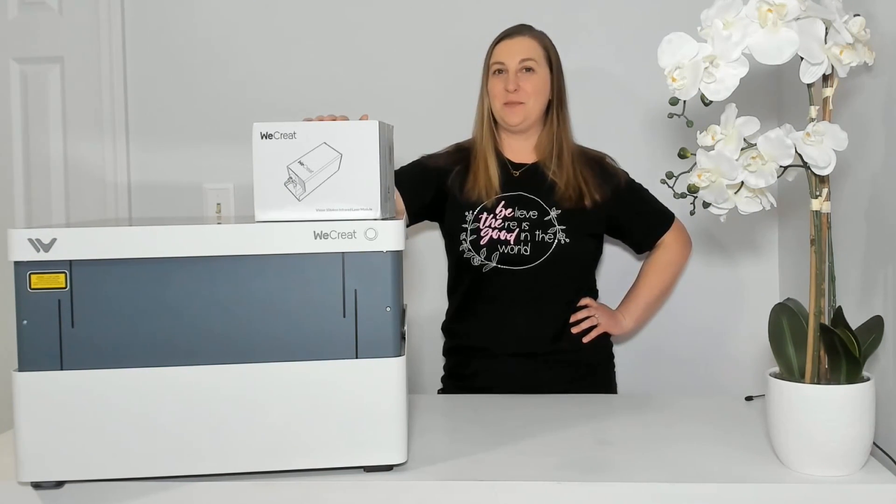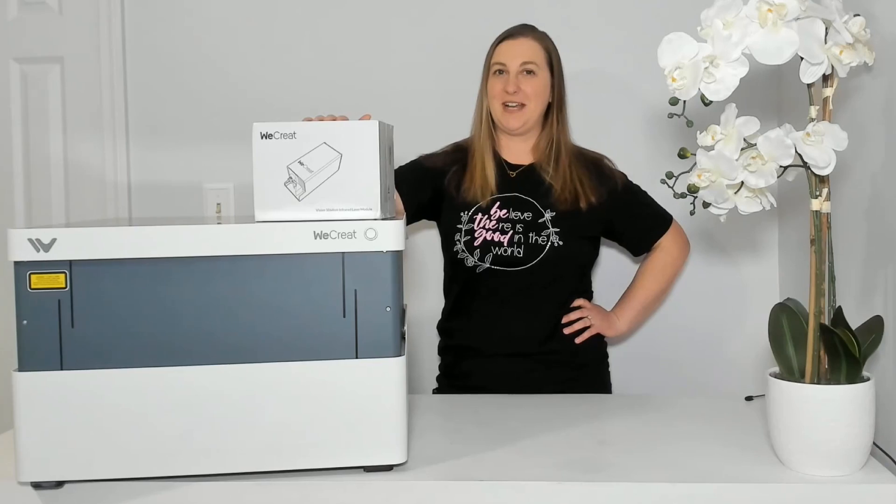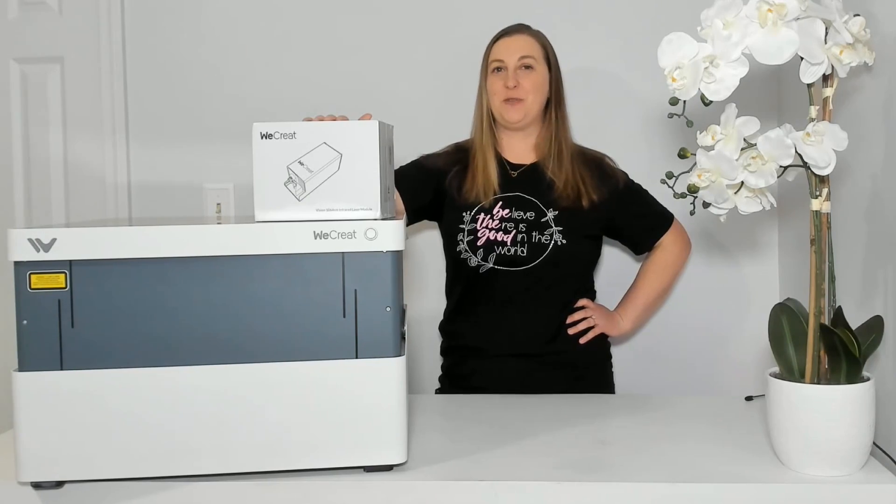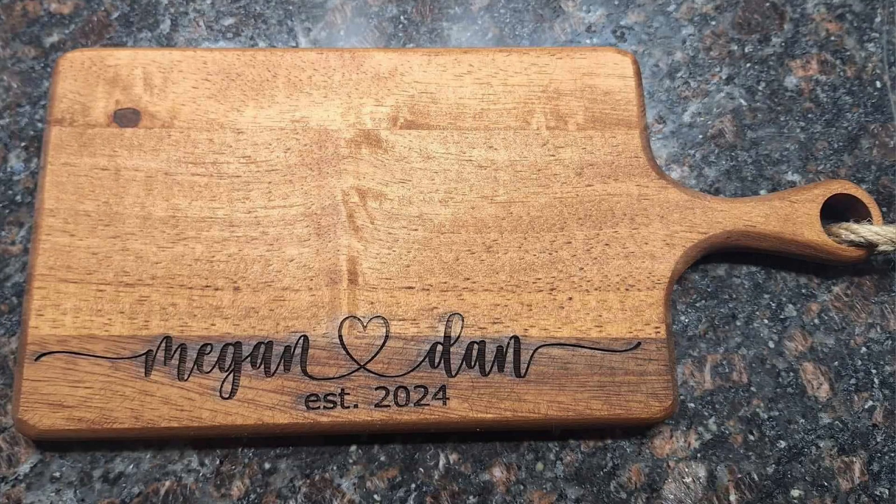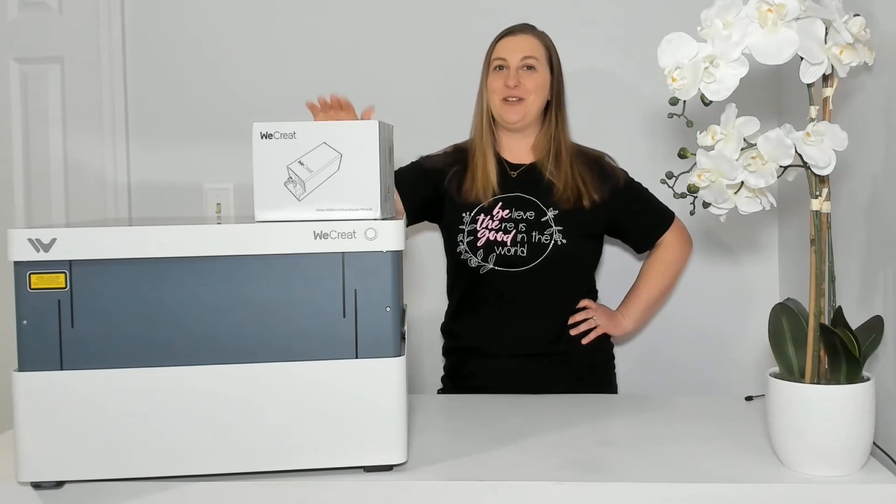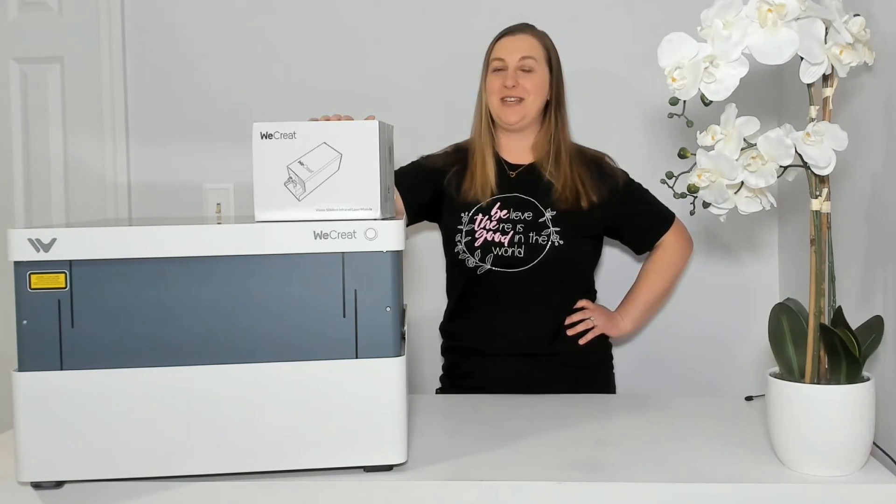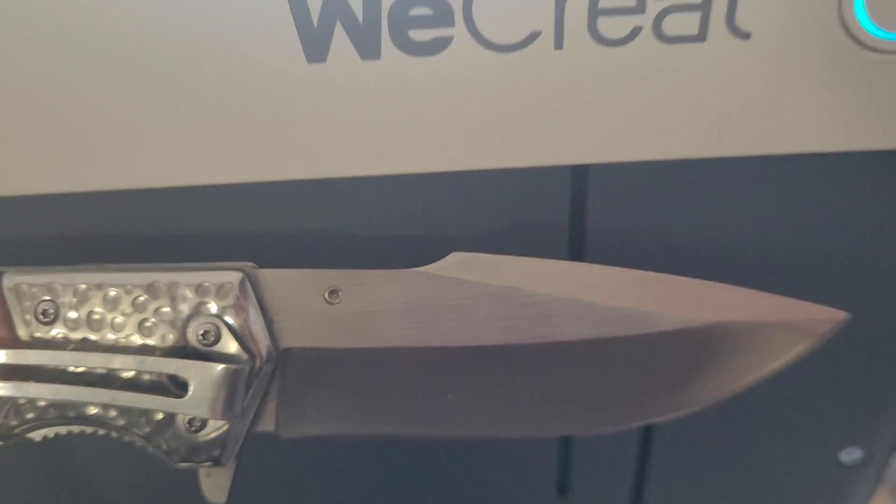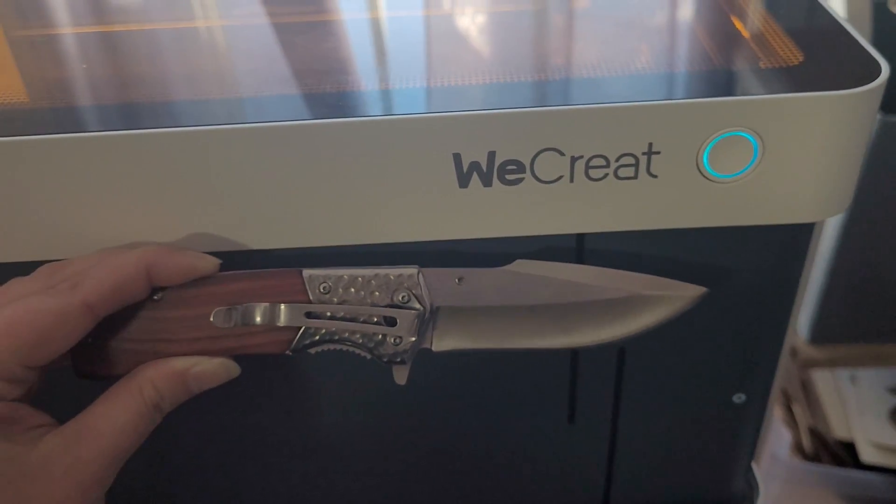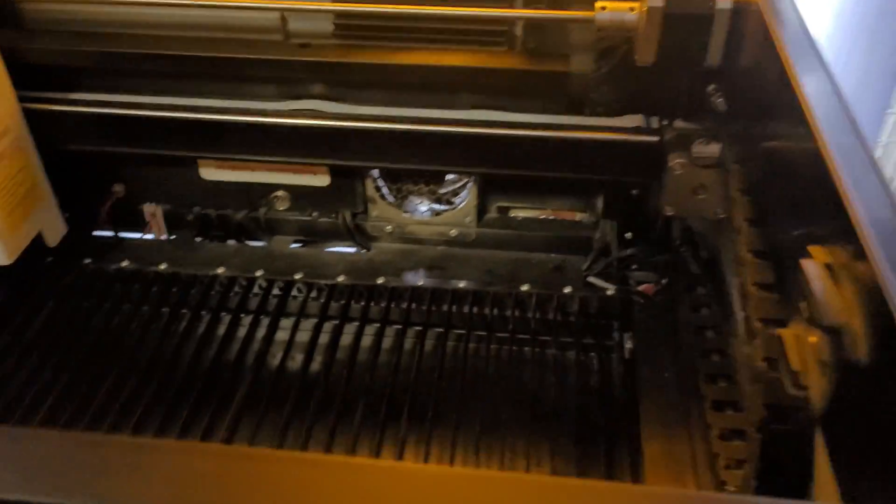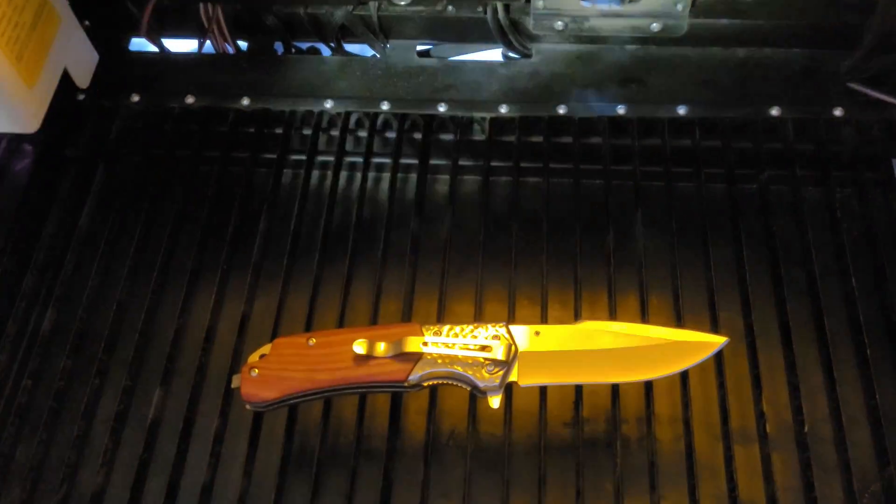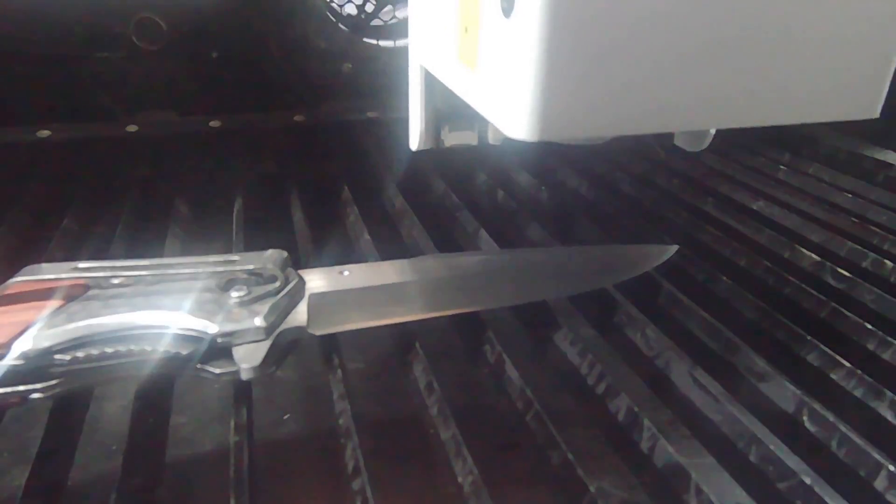This machine previously it was only a 20 watt diode laser which is great for making wood projects but not so great for engraving metal projects. But with this new infrared laser module you can tackle all of the projects that you couldn't before. So now this machine is basically a two-in-one infrared and diode laser engraving machine.